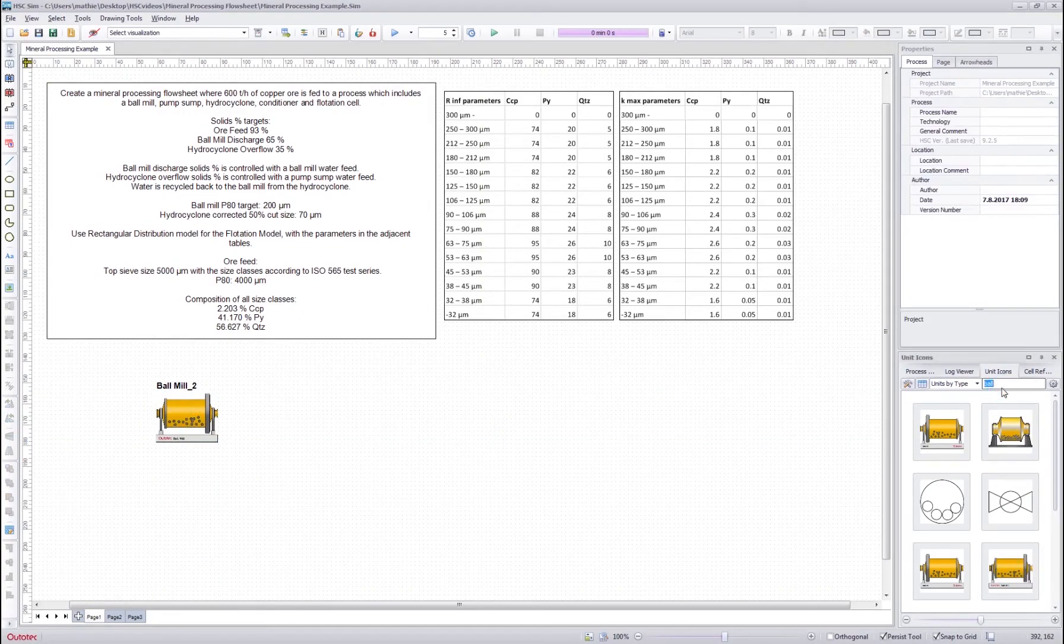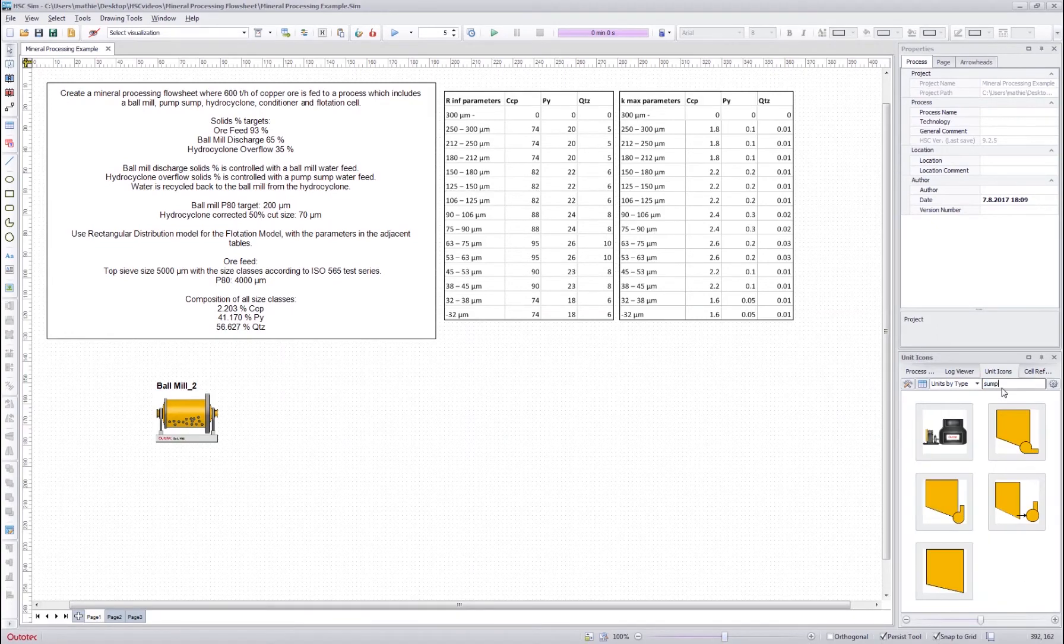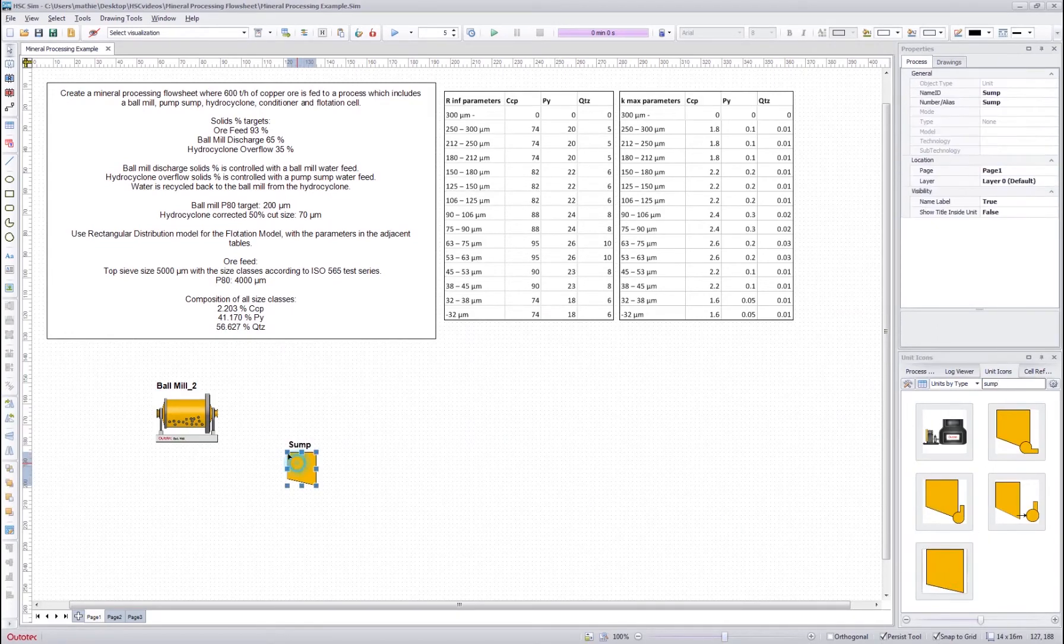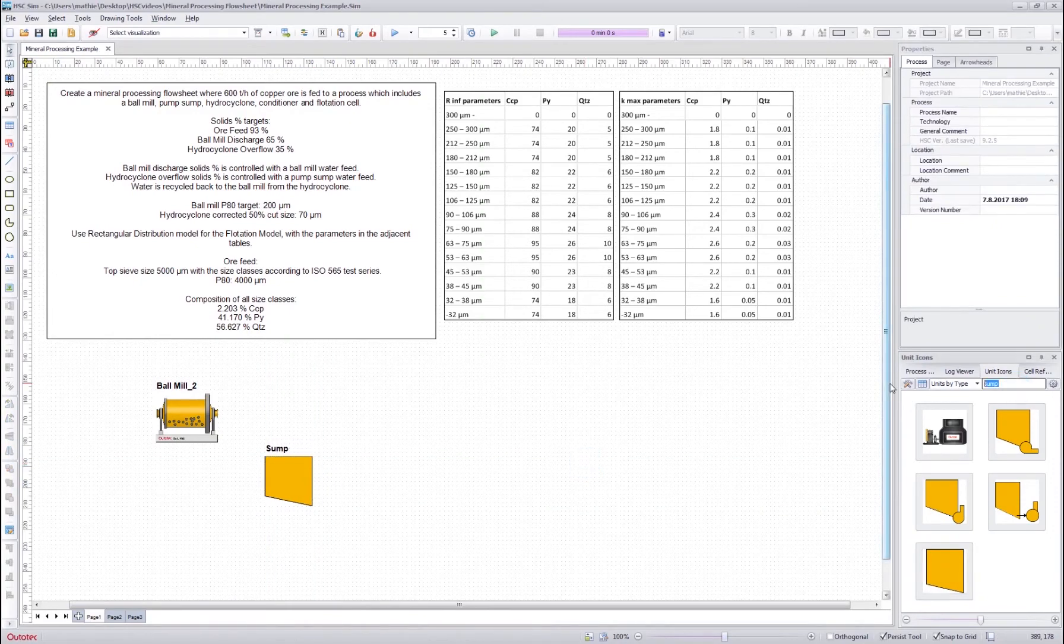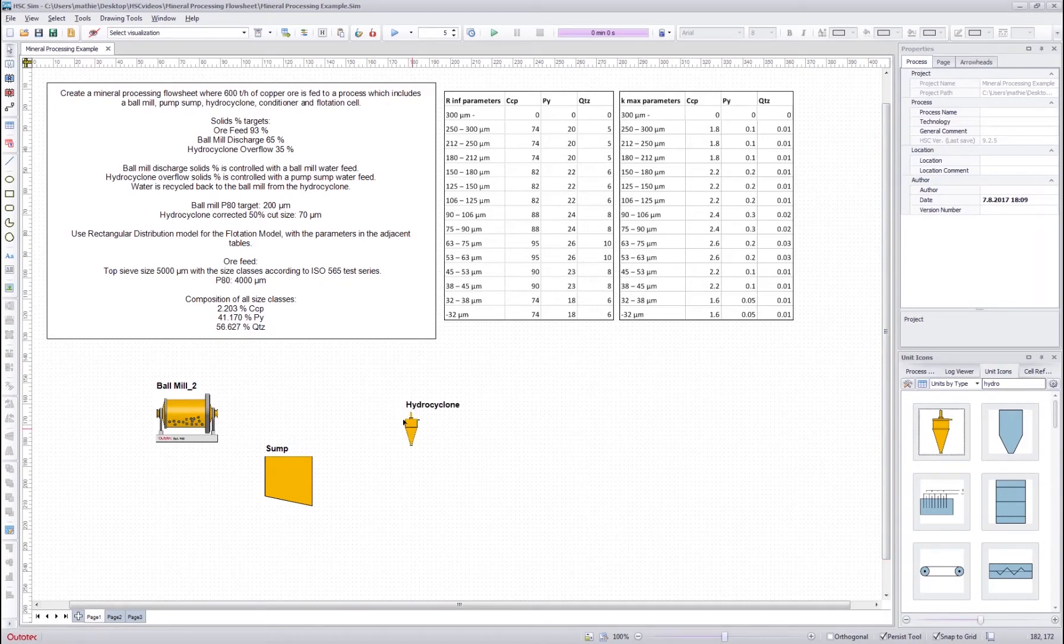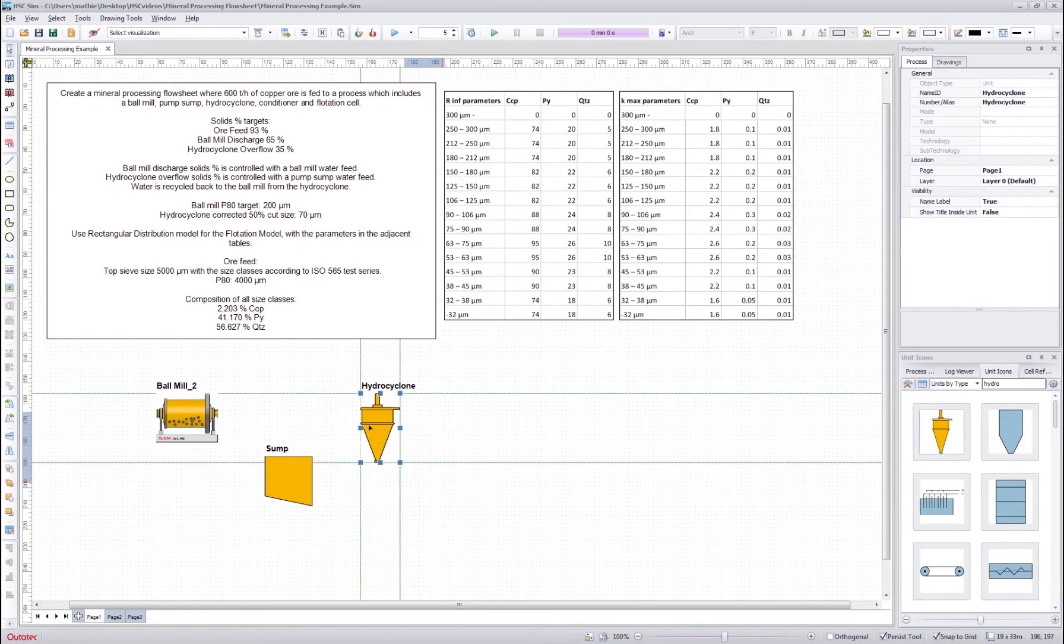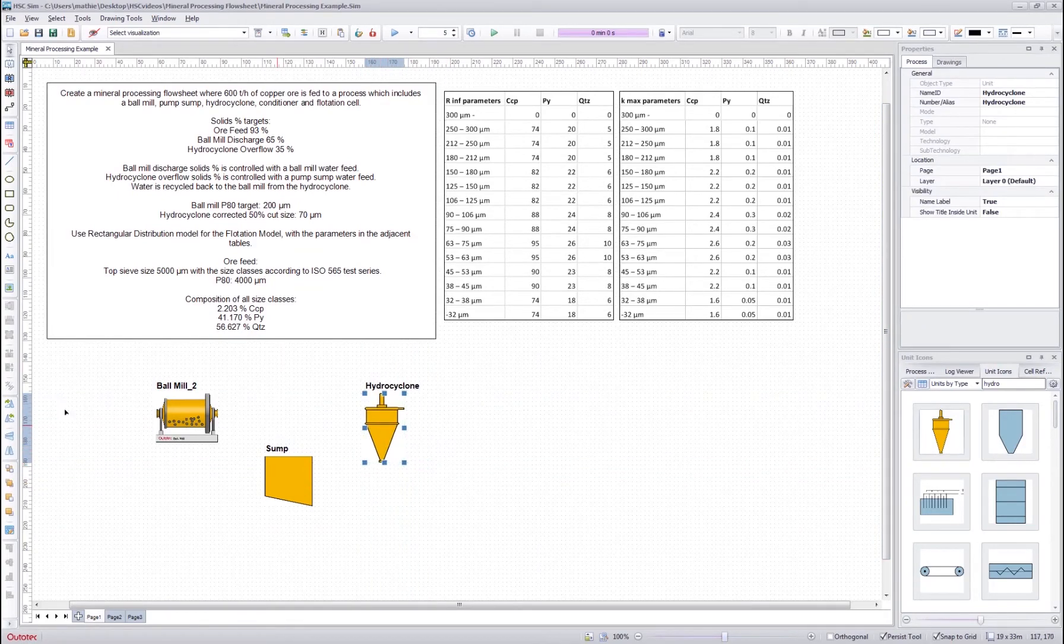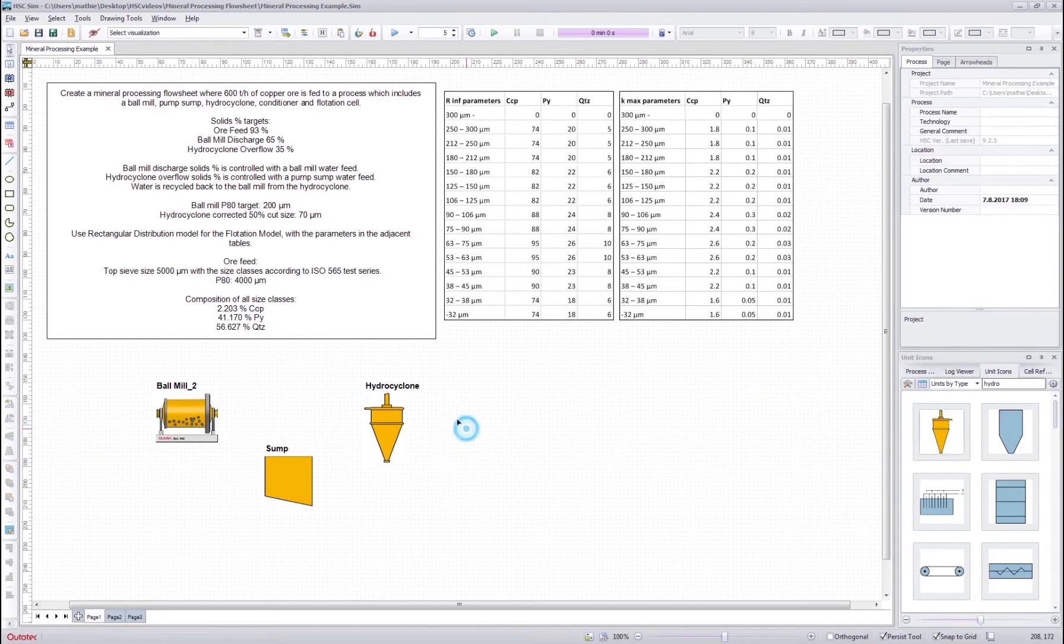Then we get the pump sump and we drag and drop it there. Then the hydrocyclone and make it a bit bigger, also flip it vertically.